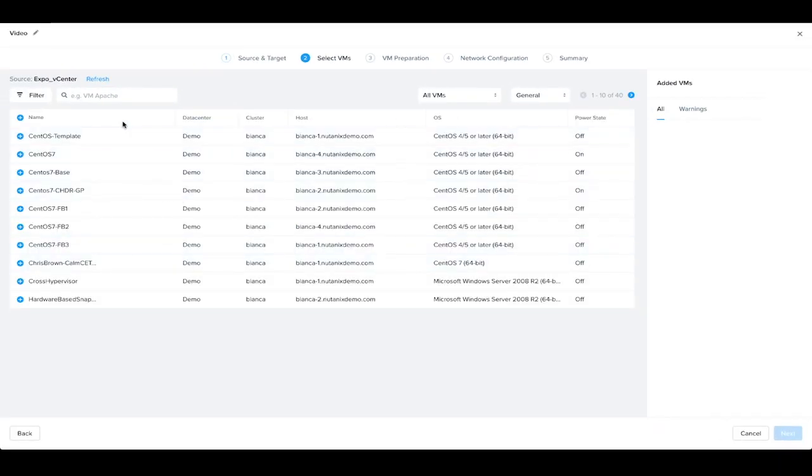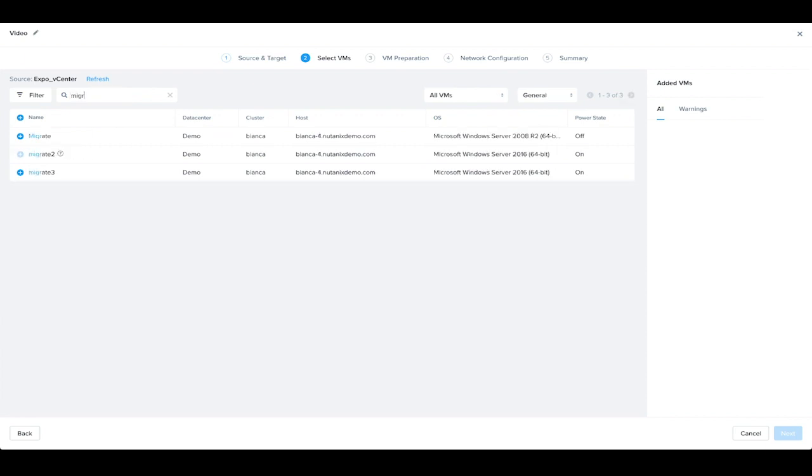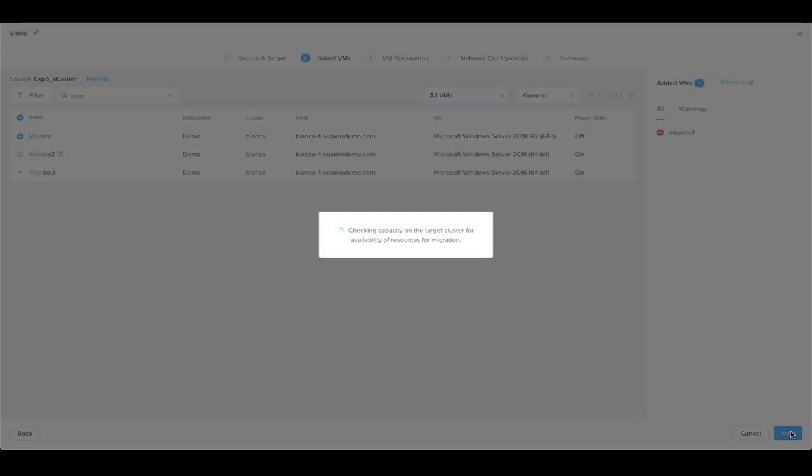Then we can select one or multiple virtual machines. We've already got one staged, so we will choose that. Now that we've added our single virtual machine, we'll proceed to the next step.